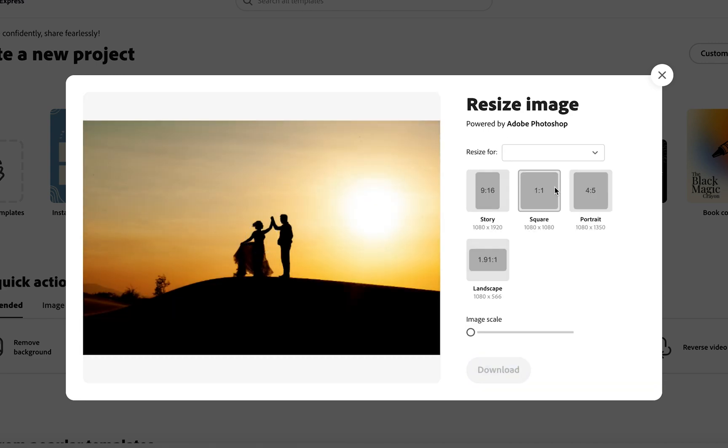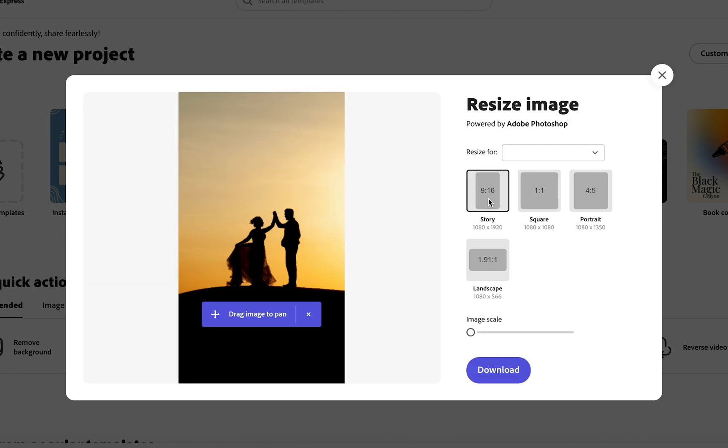CC Express gives us some options on the right. Now let's say if I want to resize this so it fits an Instagram Story, all I need to do is click 9x16 Story. As you can see, CC Express has worked some magic and cropped the two sides of the image to turn it into the size of a Story.